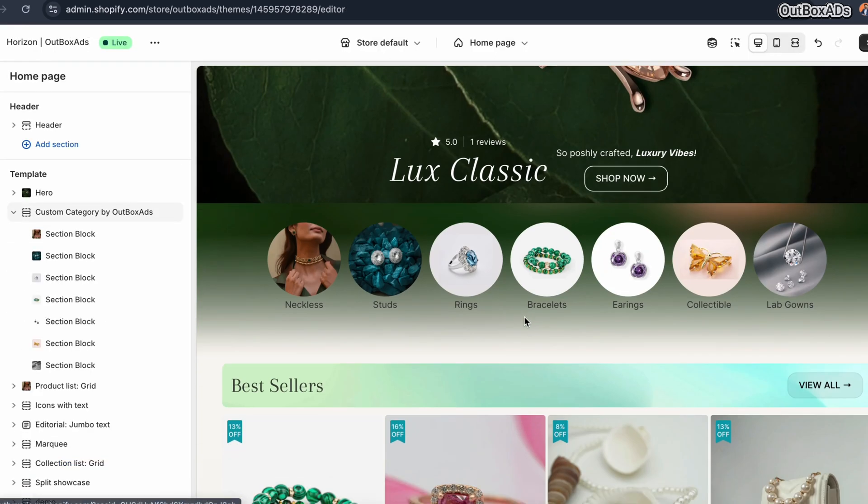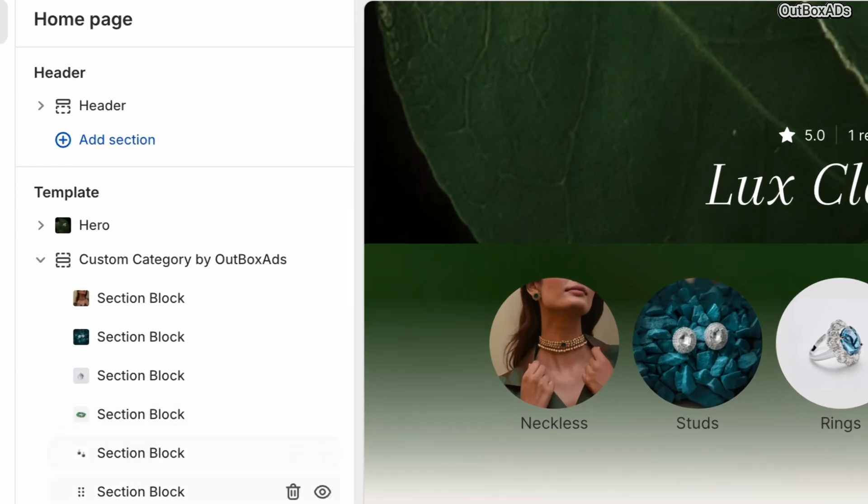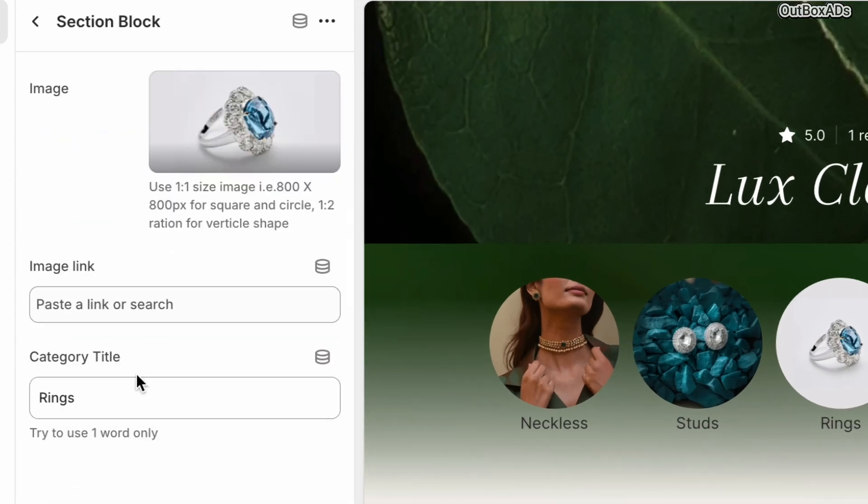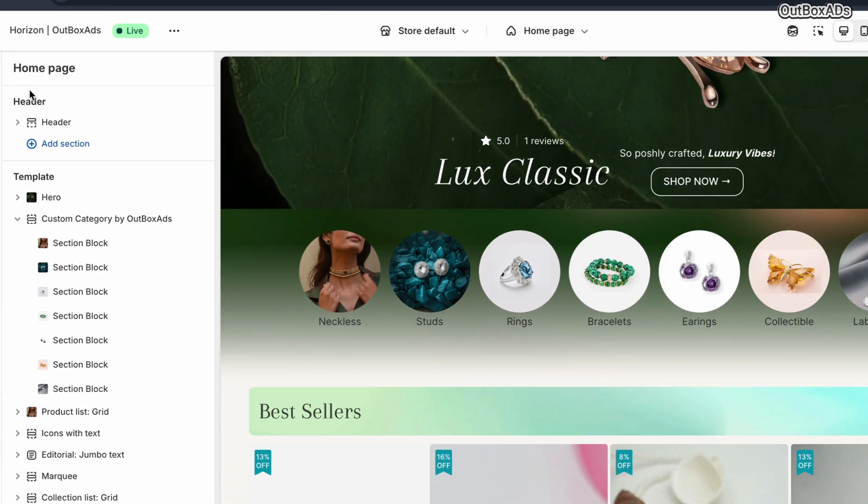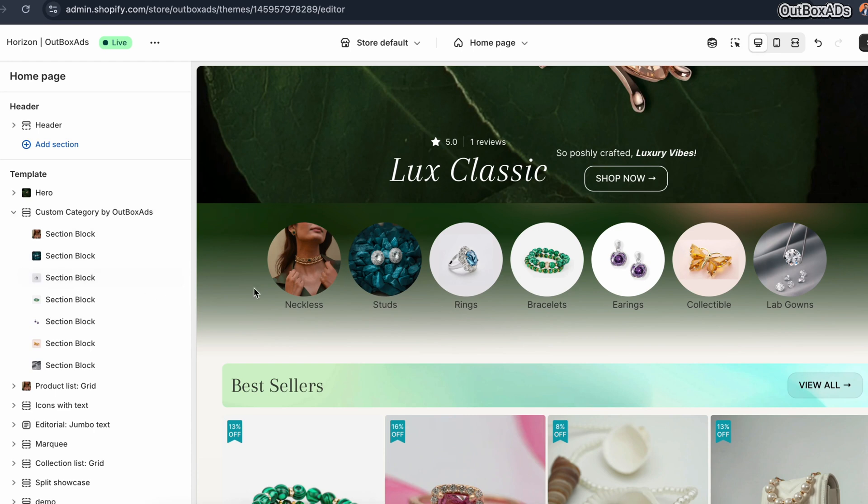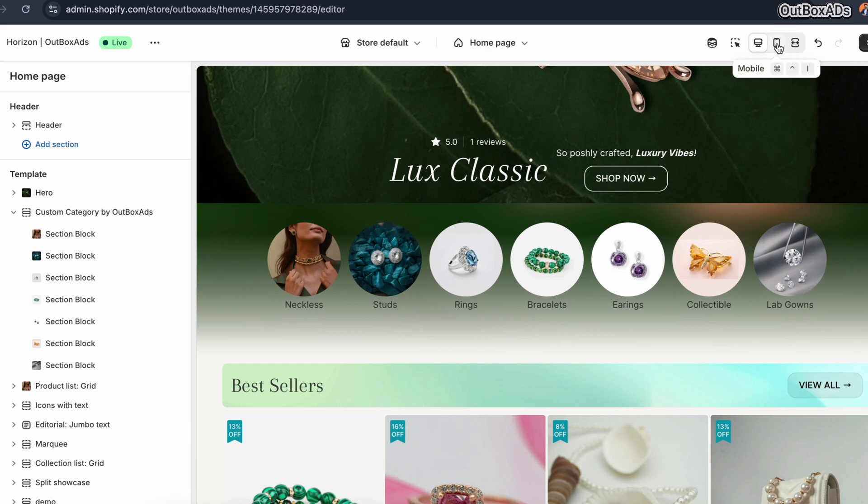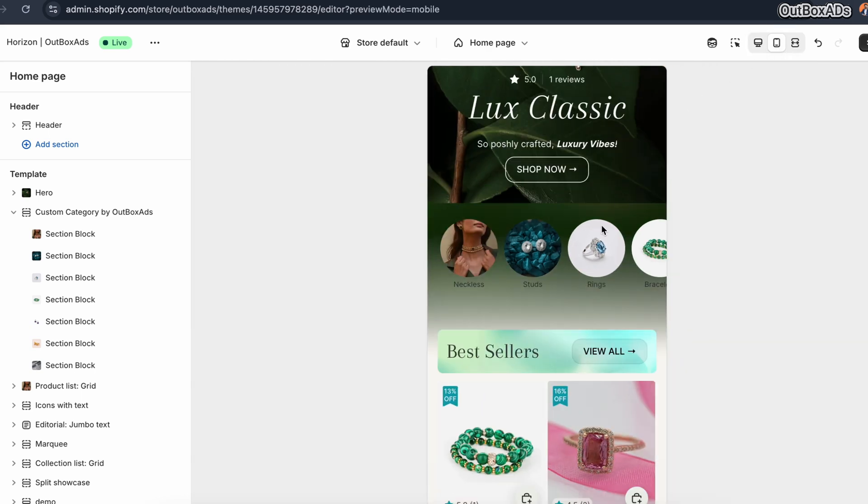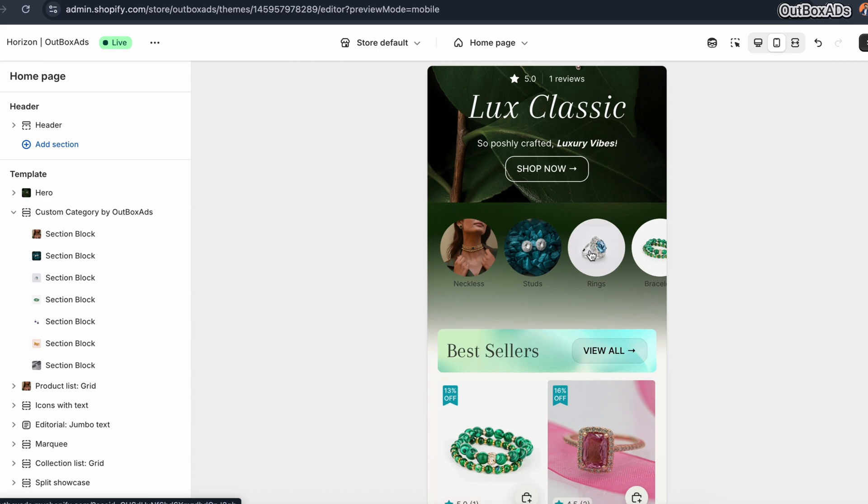Alright, here you can see our section is completely built as per our requirements. And this is our default popular classic look. Now let's check some interesting customization settings to make things even more modern, or best suitable for your store looks and feel.